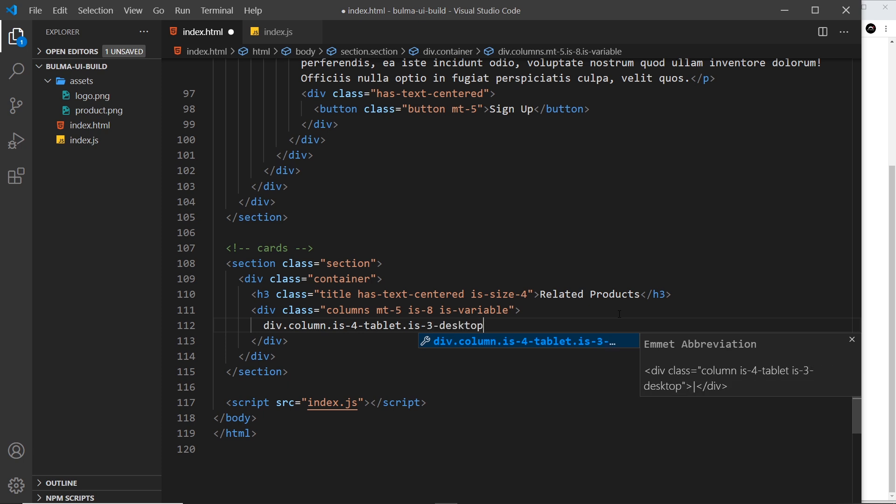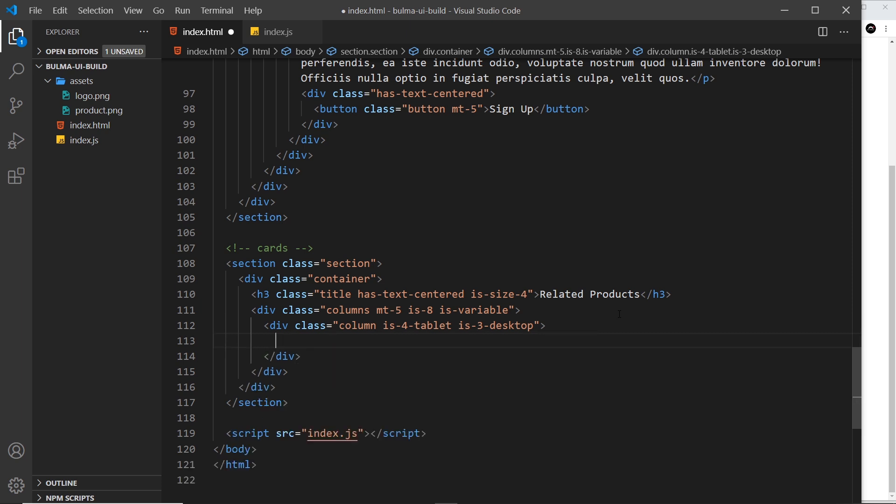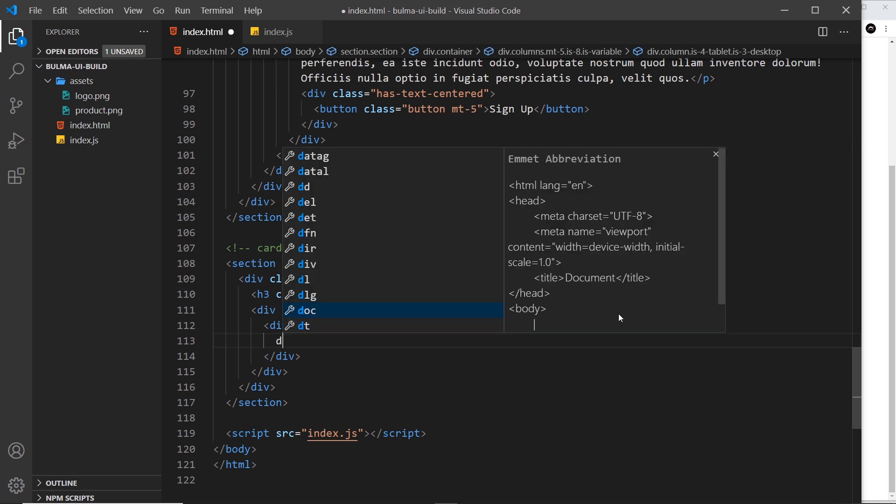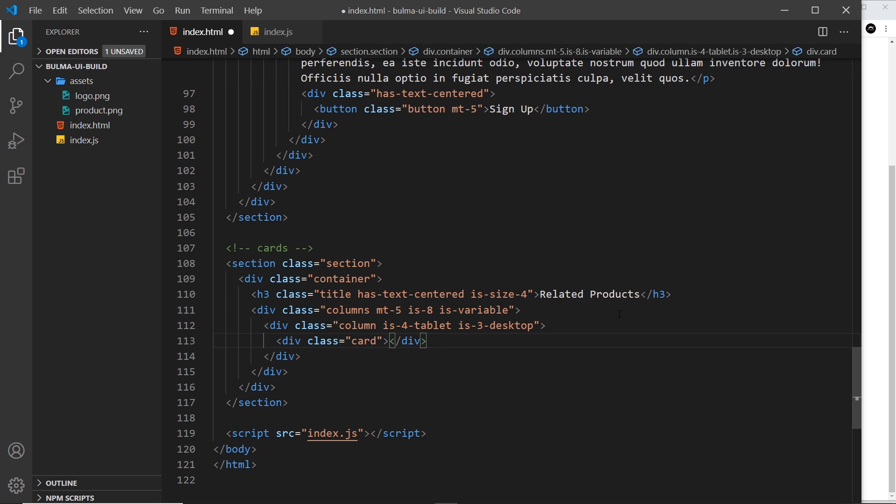Inside here we now need a card. To create a card, all we do is a div with a class of card, and then we place our content inside that. In our cards we're going to have an image at the top, then some content underneath that, and then a card footer at the bottom for a link to view that product.